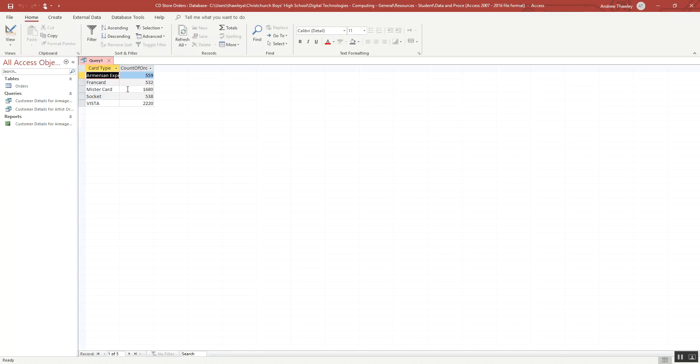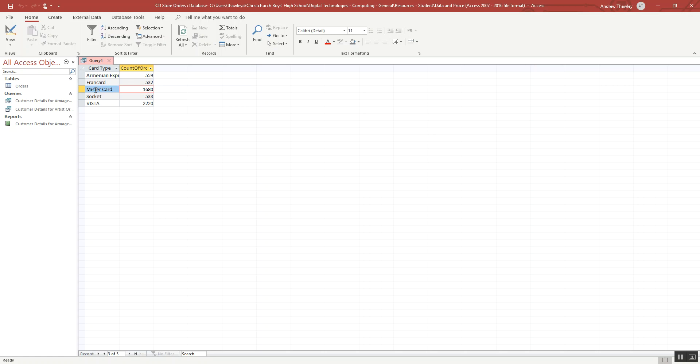And what I've got here is the different ones. We can see that Vistacard is the most popular, and Frankard and Amenia Express not quite as popular. Another socket, Vistacard. So we've got our two main information.